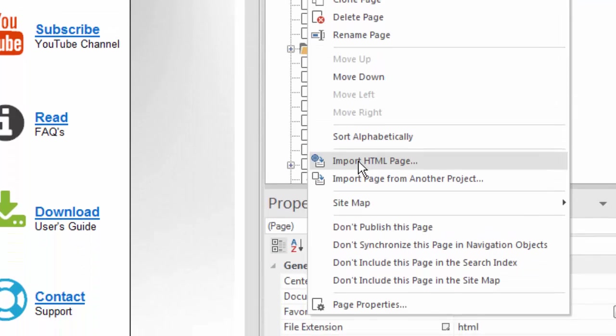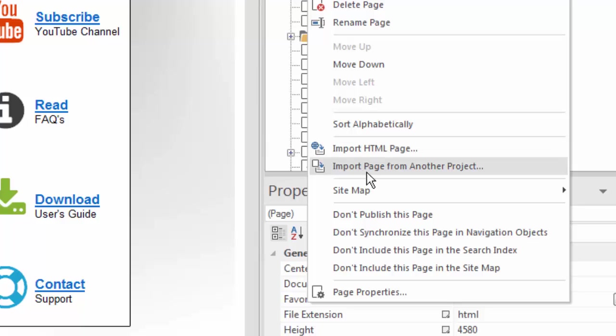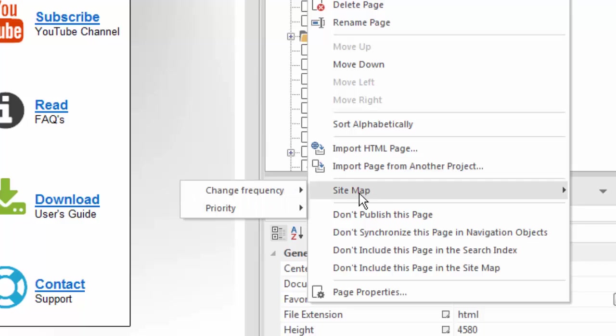This would import an HTML page, say from a regular HTML document, or a third-party template, or even from the internet. This would import a page from another 90-second website builder project. And these options down here have to do with the sitemap. That is the Google sitemap. There's a video about how the Google sitemap works. But some of the functionality and the settings for each page can be done here. You can change the frequency and priority as far as how often Google needs to crawl this page.